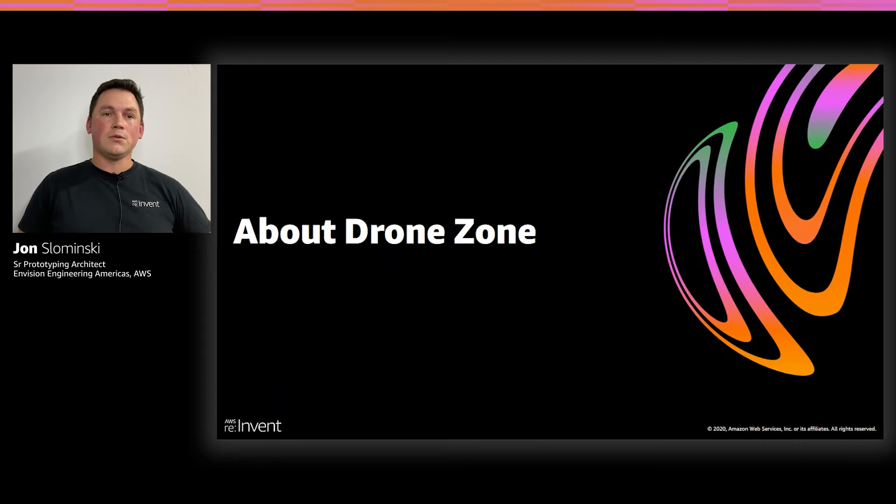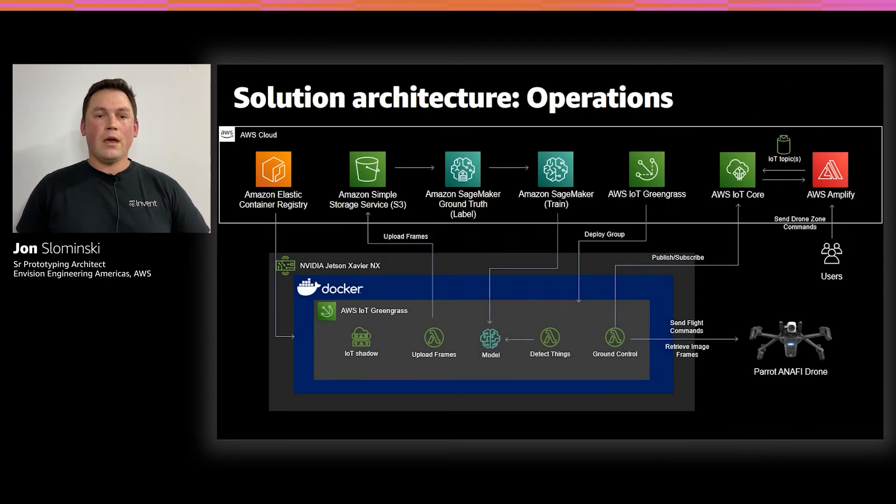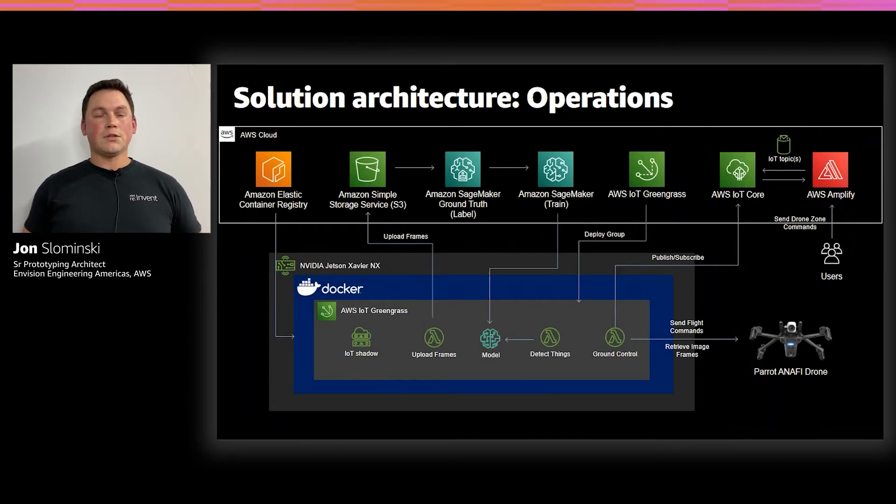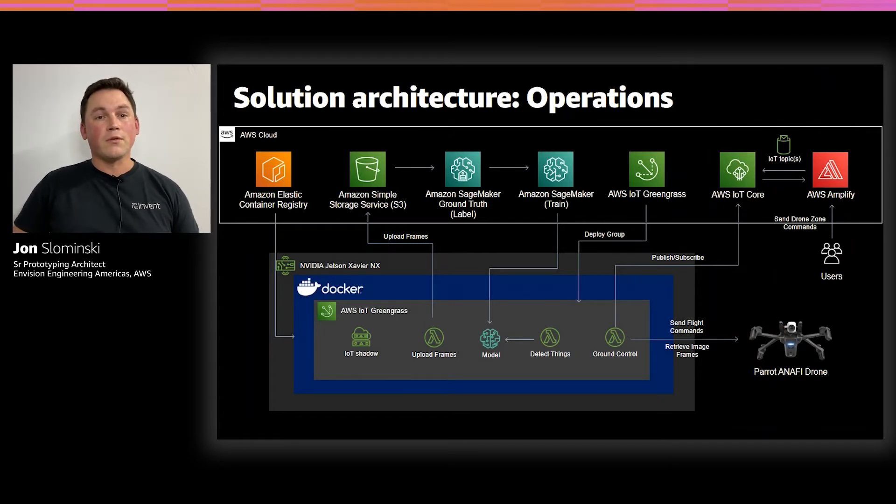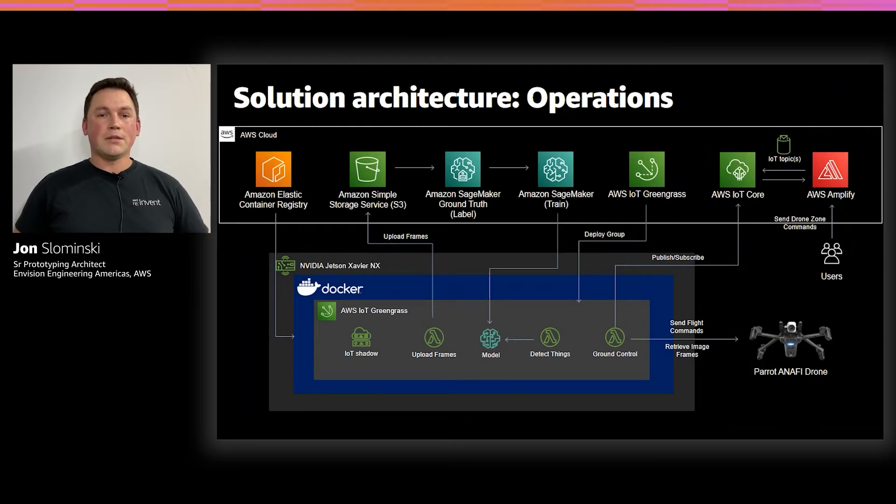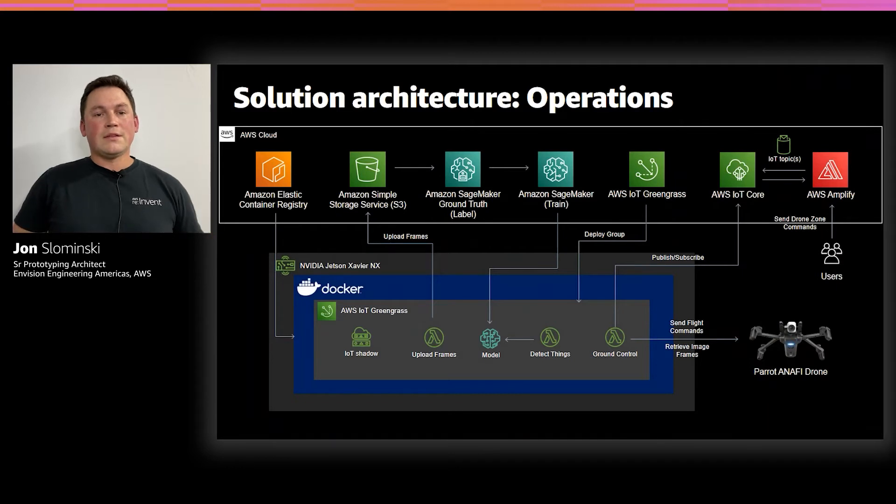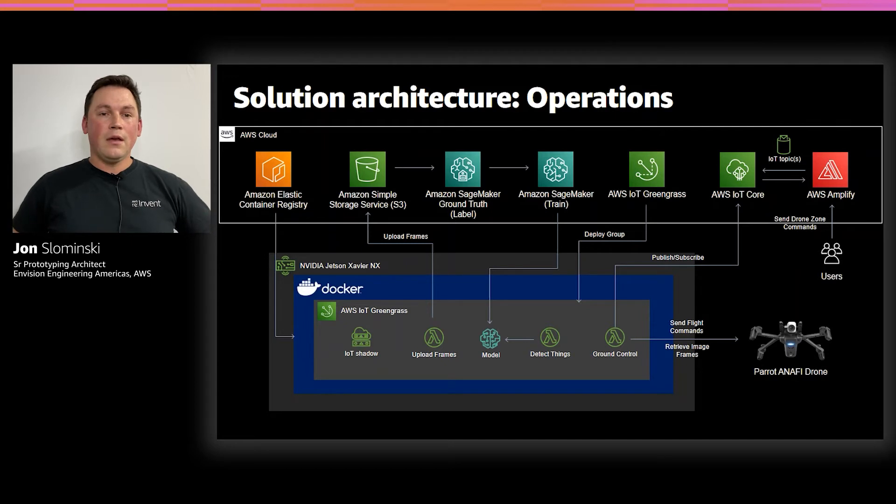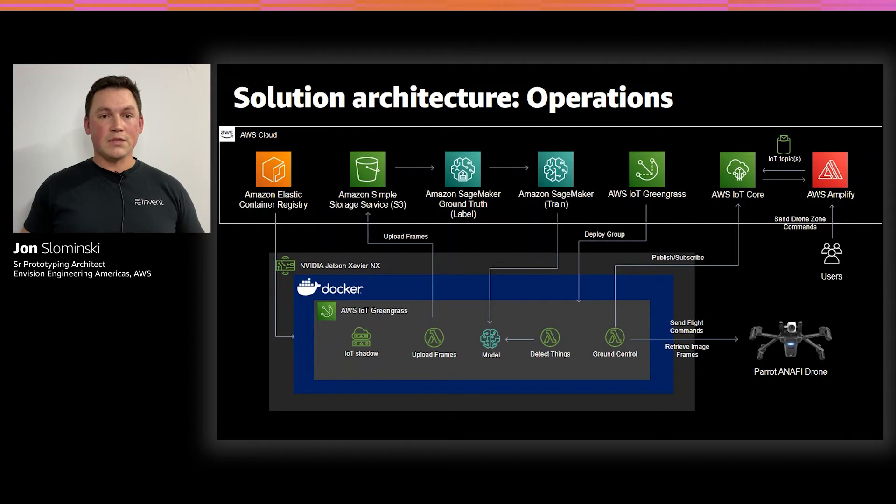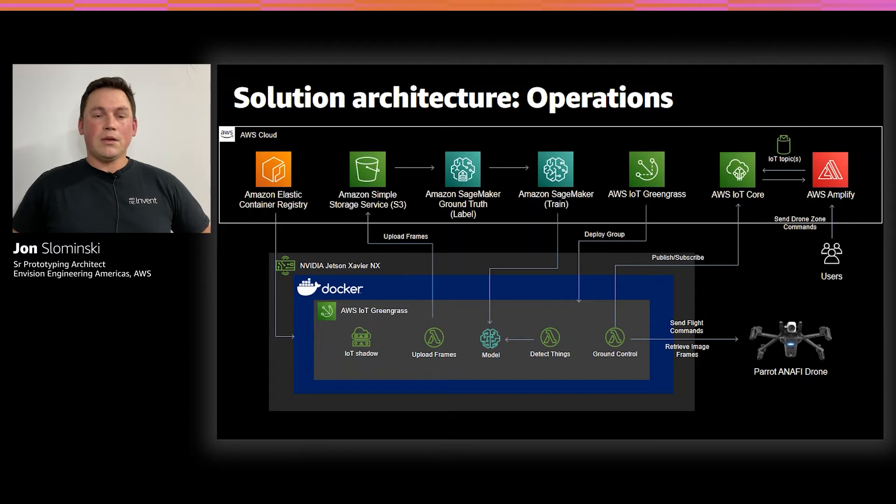Now, jumping into the architecture diagram for DroneZone, we have components both in the cloud and on the edge. So starting in the cloud, the first service we're using is Amazon S3, our simple storage service, which is where we have our object store for storing images of the objects that we're trying to identify. This is accessible to a portfolio of managed learning services in Amazon SageMaker, starting with Ground Truth, which is a managed service that we use to label all these images. And the output from that is used to train a model that we can deploy to the edge.